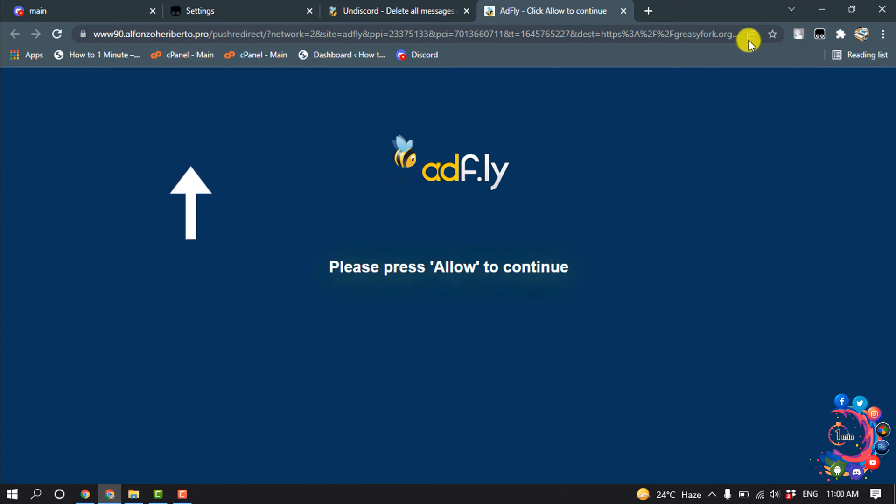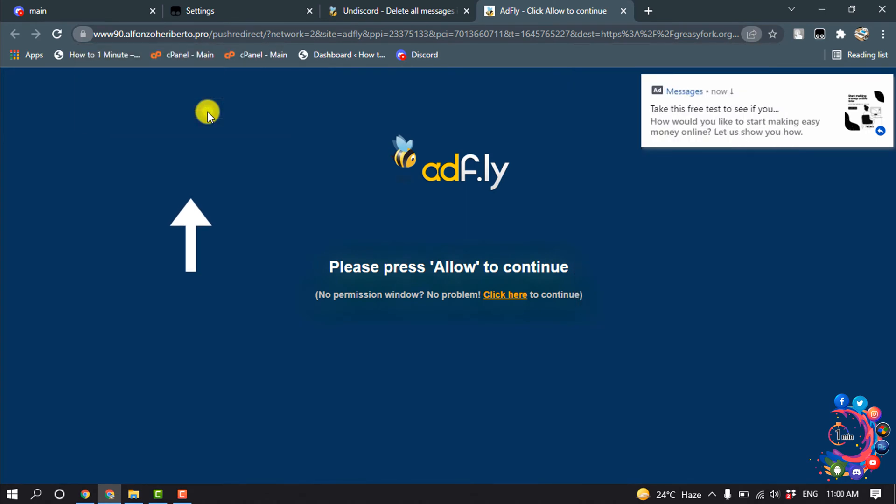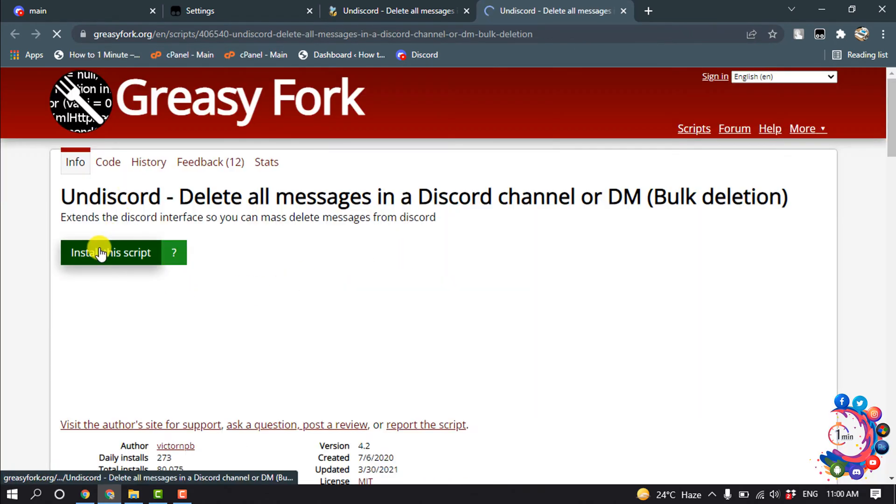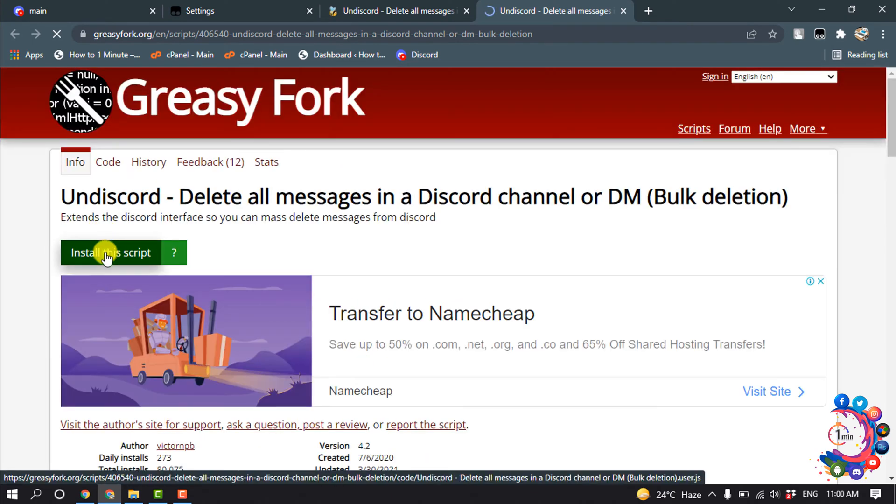And now you have to allow the notification for this website. Click on Allow and then you will jump into this website and click on Install this Script.